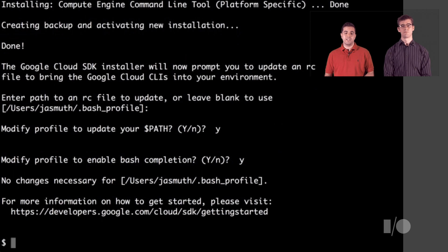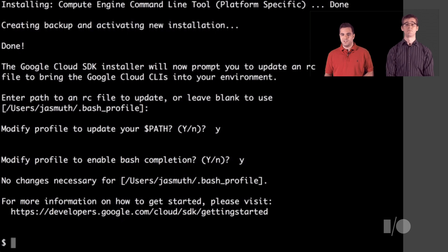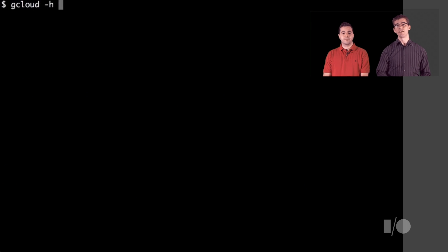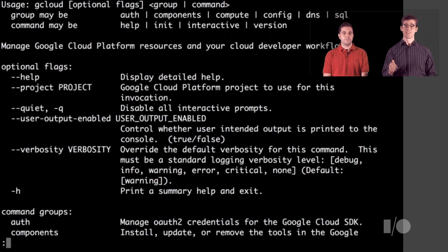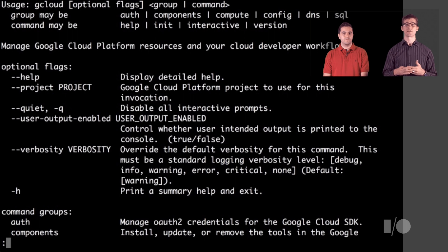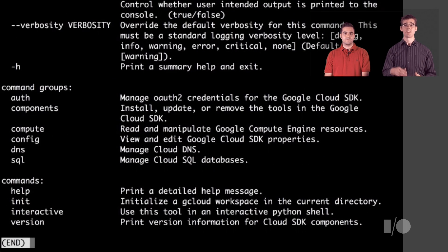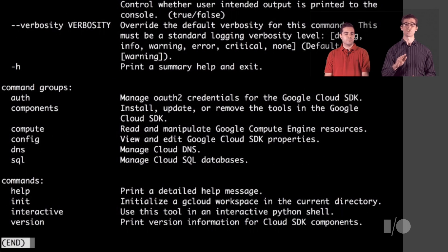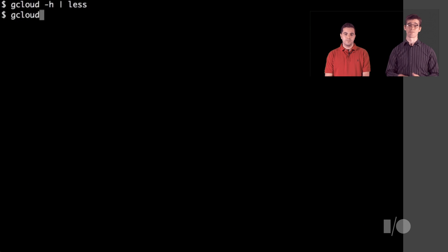OK, so we have the Cloud SDK now. The website said it installed the gcloud tool. That seems like a good place to start. If we run gcloud with dash h, it's going to tell us about all the things we can do with gcloud. The developer site instructions mentioned running gcloud auth-login, so let's do that first.